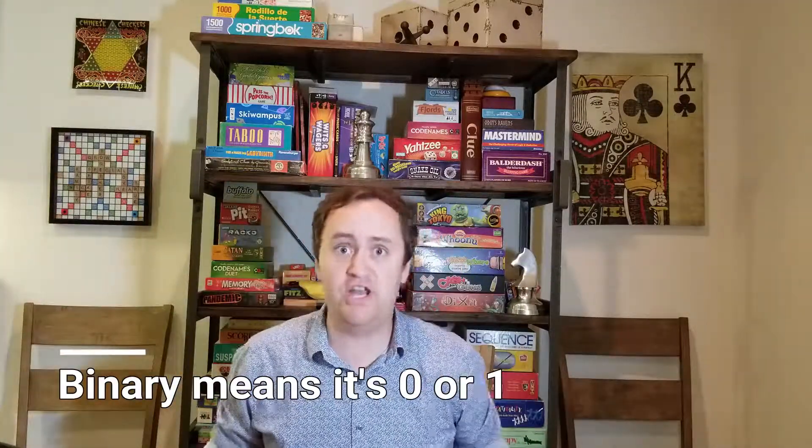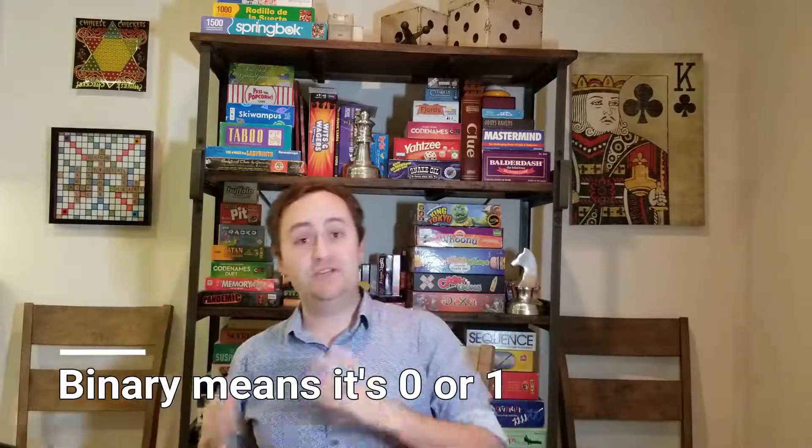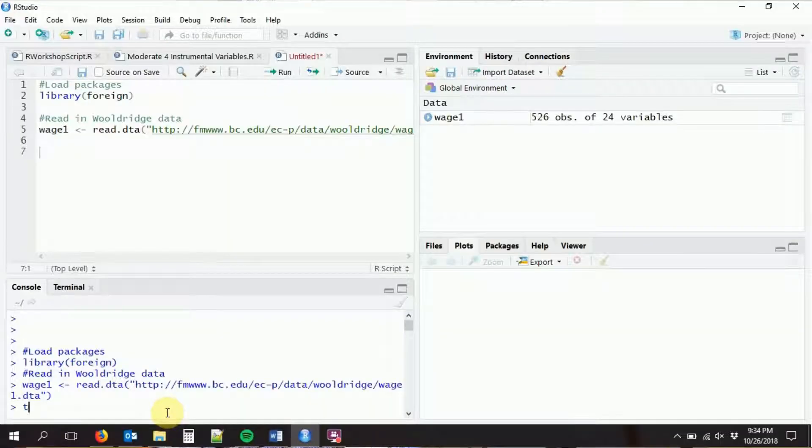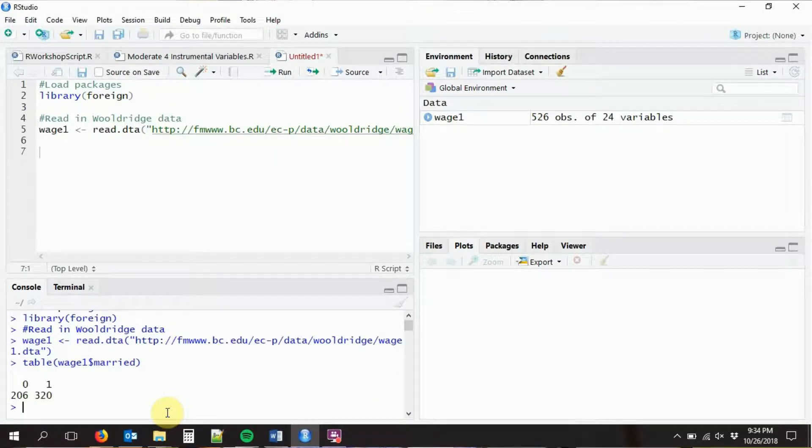We're going to use the GLM command on the same data we've been working with for most of our micro stuff — we loaded in the foreign package and then the wage1 data. What we're going to do is predict whether or not you are married. Being married is of course a binary variable — a table of the married variable just gives us zero and one binary data. If we try to predict being married using just regular OLS, it's going to give us a couple of problems we'd rather avoid, so we're going to use probit or logit.